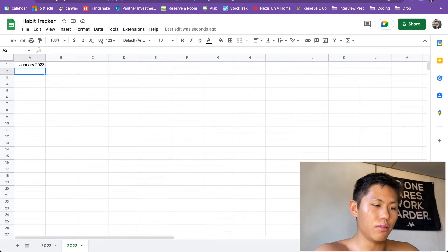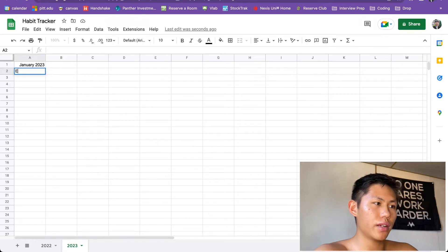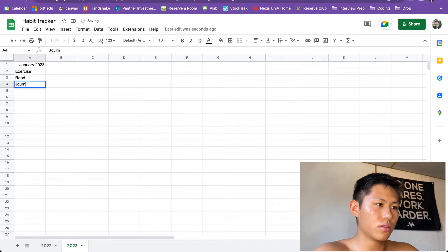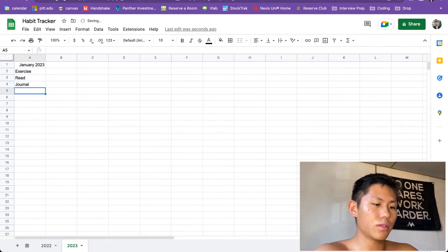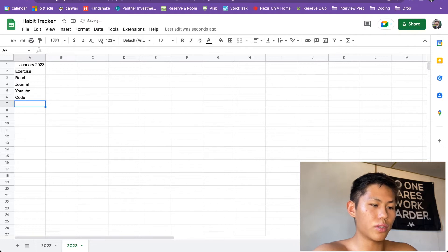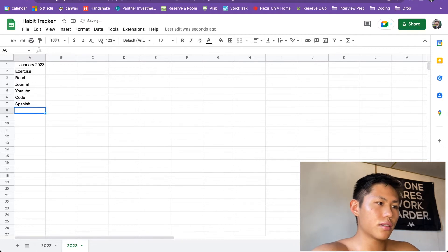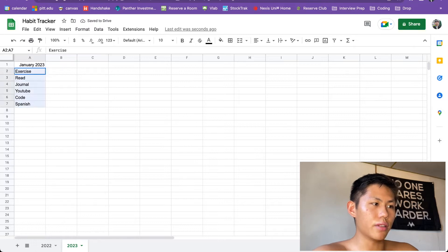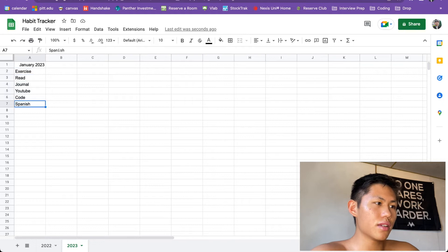So for my habits, I want to exercise. I want to read. I want to journal. I want to make a YouTube video. I want to code and I want to learn Spanish. So this is what I have in my other habit tracker.